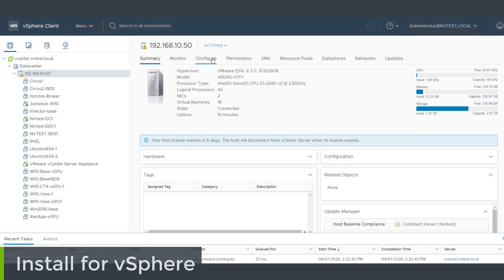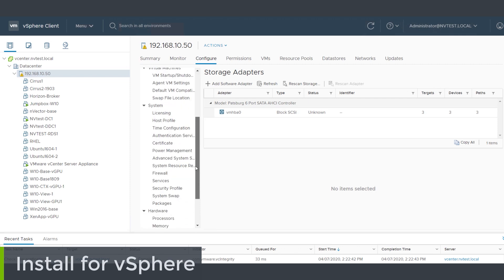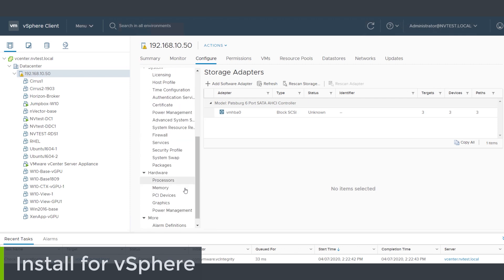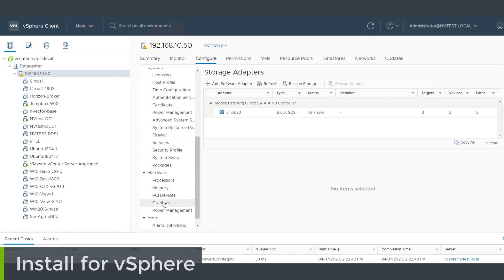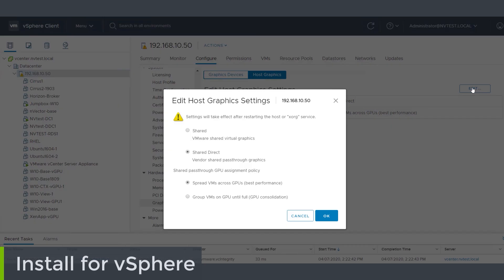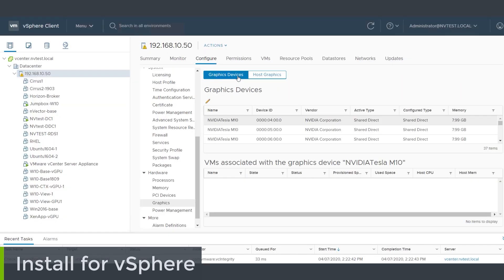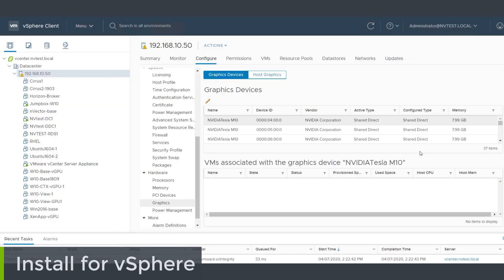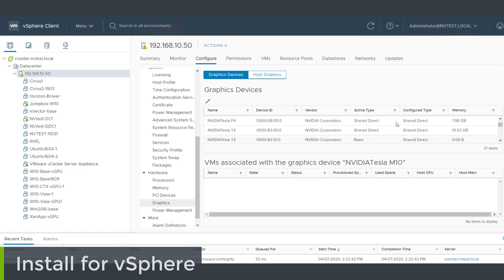Before we go to the next step there are just a few things that we need to configure in vCenter. First we need to go to the graphics section of our host and make sure that our graphics are set to Shared Direct. Shared is the default, so make sure you've selected Shared Direct and reboot the server before continuing. You can also see the GPUs and any VMs that you've got running on them from this same place.